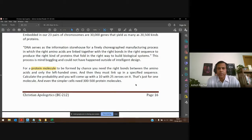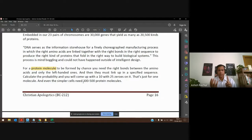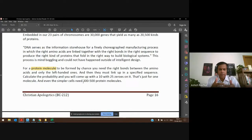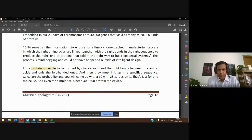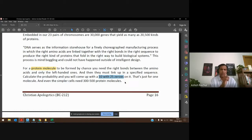For just one protein molecule, these amino acids must connect. A single cell would have about 300 to 500 protein molecules. For a single protein molecule, you need these amino acids coming together in a certain sequence. The probability that these amino acids would just connect in that sequence has been determined to be around one out of 10 to the power of 25 — so improbable as to be essentially impossible.